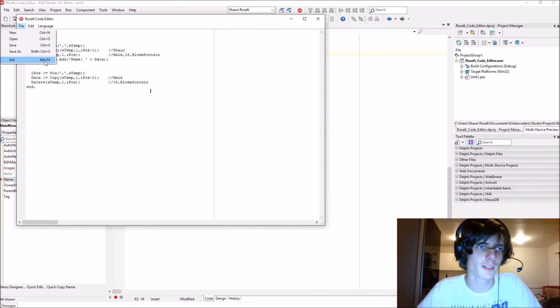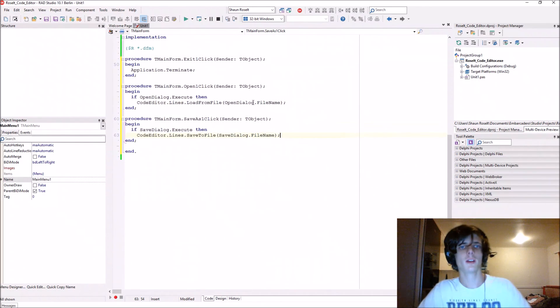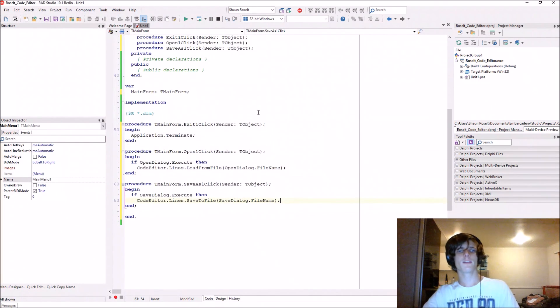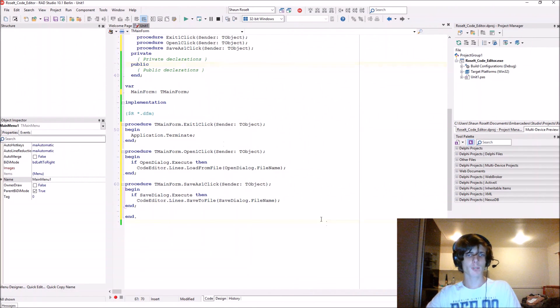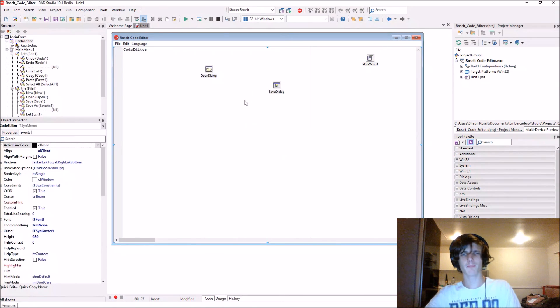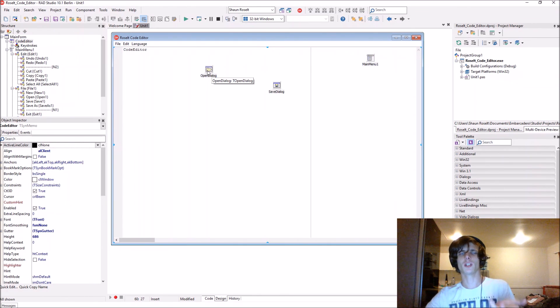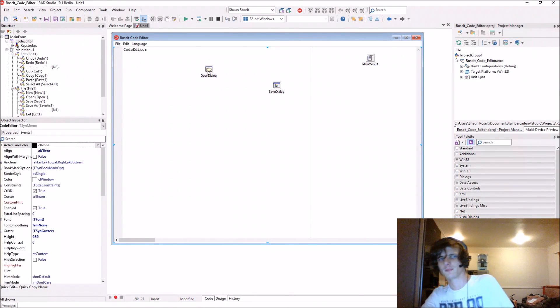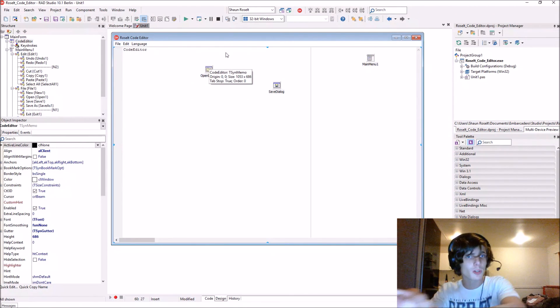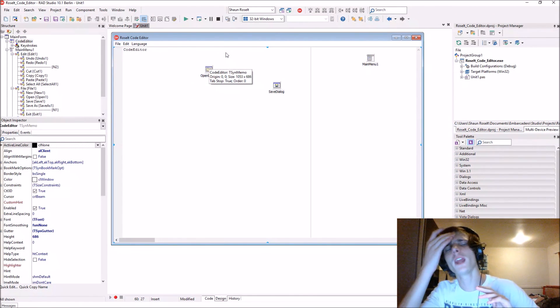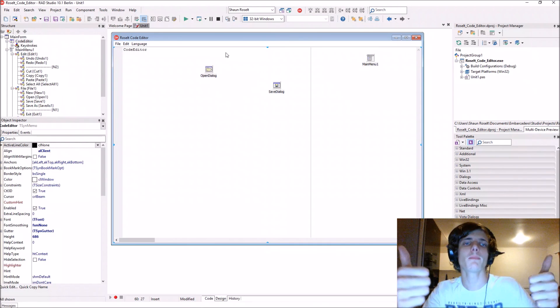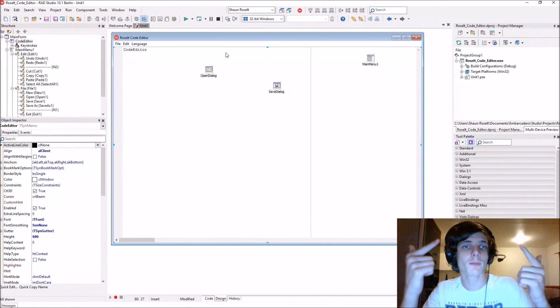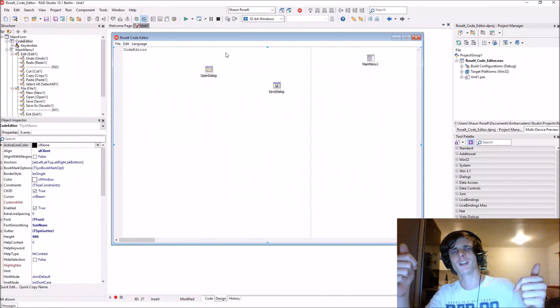Exit also works, of course. So thanks for watching. This video was just a short video to get the basics down of creating a code editor, which is loading files, saving files, and writing stuff. Thanks for watching. If this video helped you in any way, please leave a thumbs up and subscribe for more videos. I'll see you in the next video.